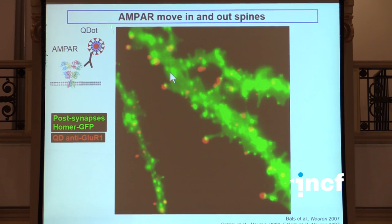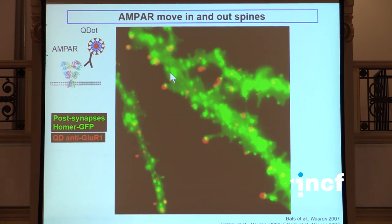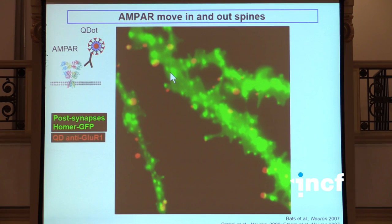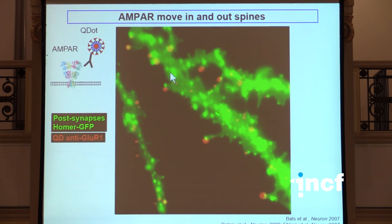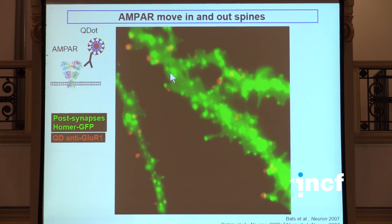This is what actually convinced the community that these receptors are indeed mobile - tagging those receptors by those small quantum dots, which are a few nanometer organic semiconductors which are extremely photostable, doing video microscopy. You can see a whole zoology of movement of receptors - some receptors moving very quickly, some others being stuck in spines, and some receptors actually exchanging between a synaptic and an extra synaptic site.